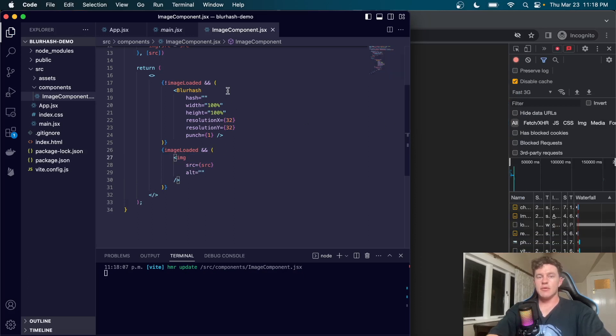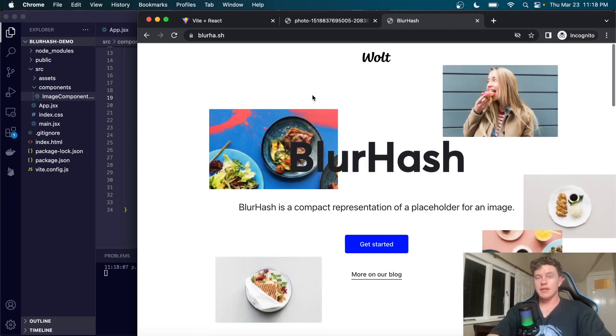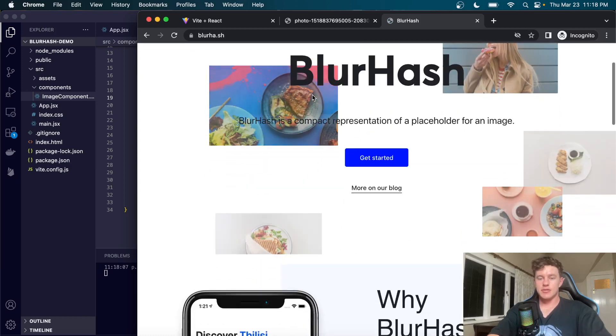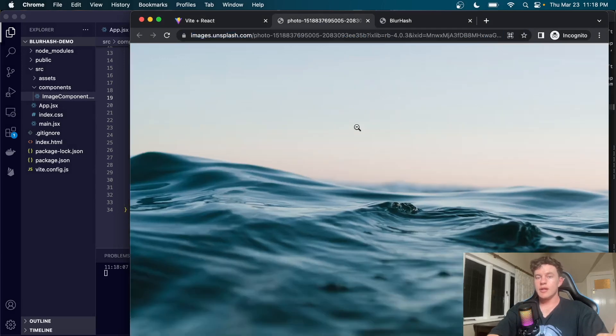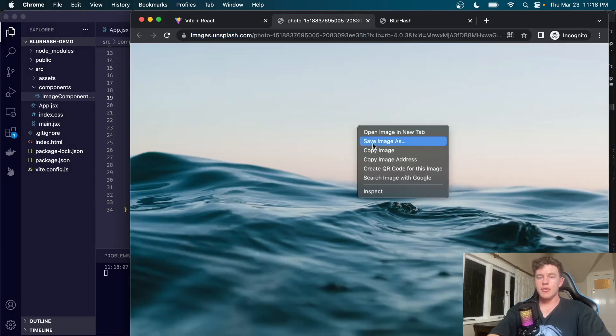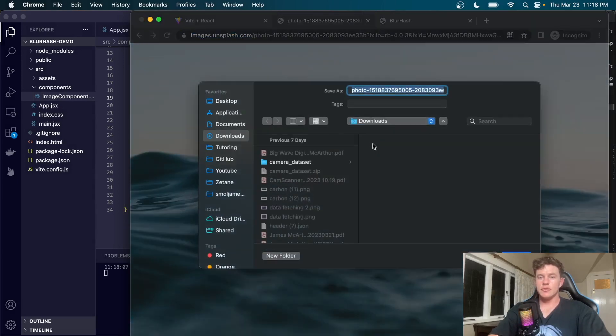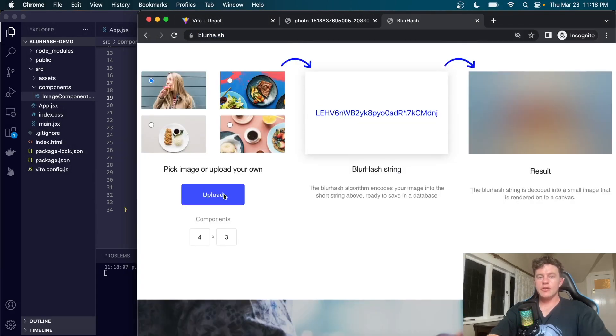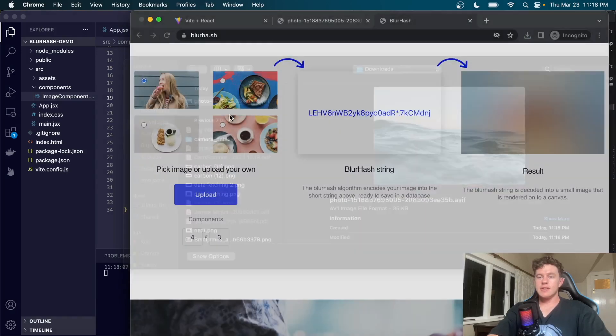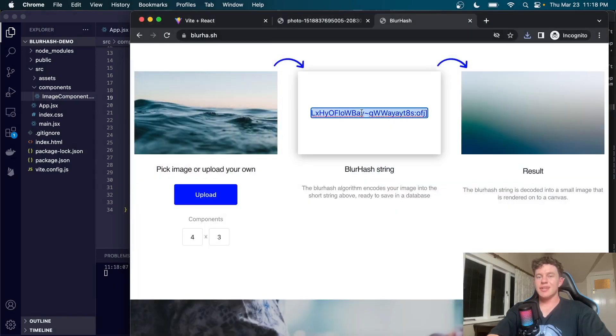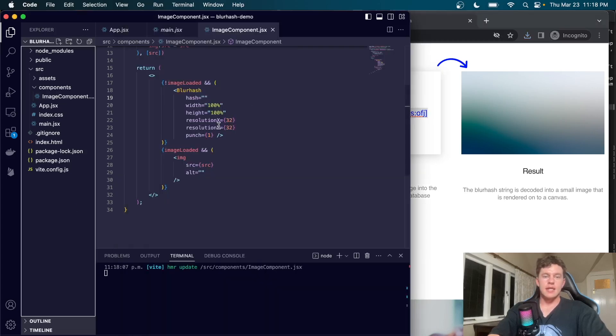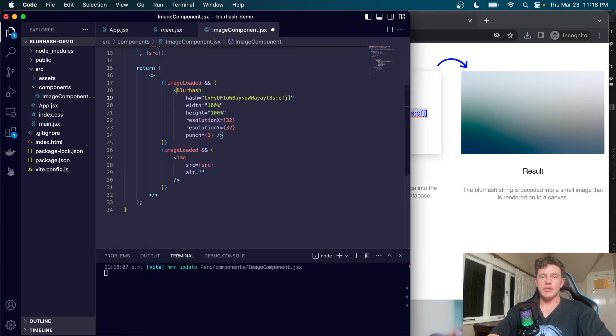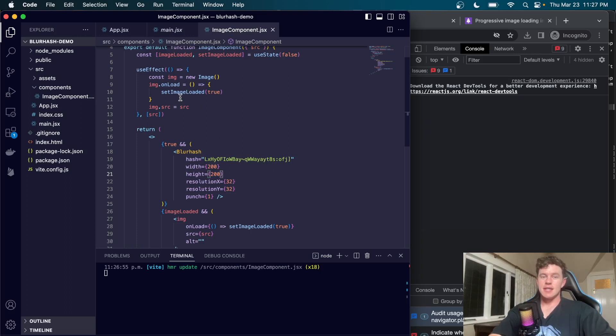Now that we have this logic implemented, our blur hash won't do anything because we haven't got the hash. We'll come over to the blur hash site - the link will be in the description. We'll download our image to our local device, click upload, upload it into the site, and it's going to give us this blur hash string. That's going to be the blur hash that we load into our page.